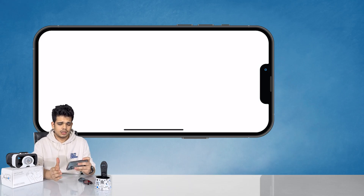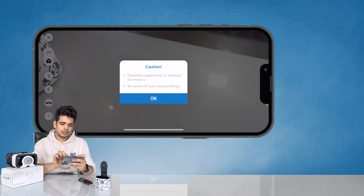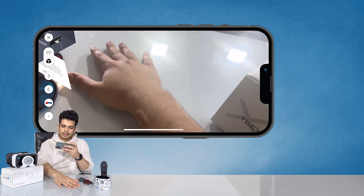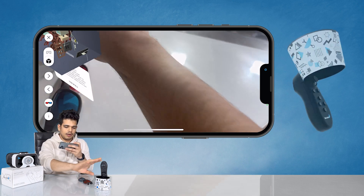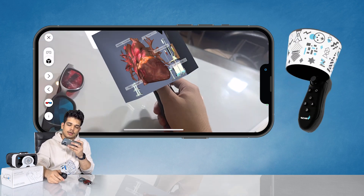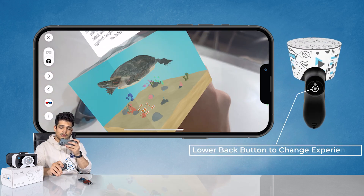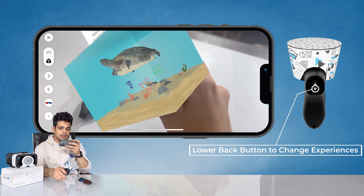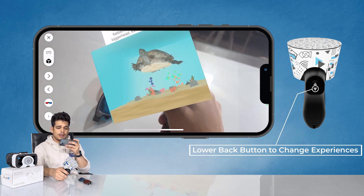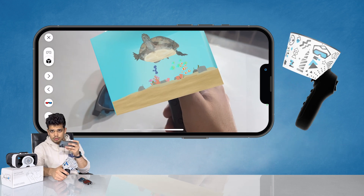Since this is an AR application there is a little advisory in the beginning. Just tap on OK and now you will see your real world, and if you pick up the controller you can see the digital content overlaid — this is augmented reality. Using the back buttons you can switch between the experiences.